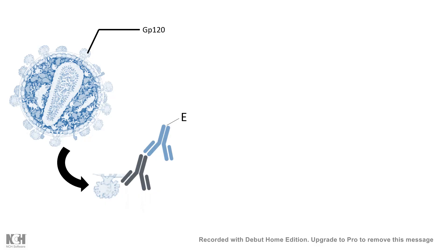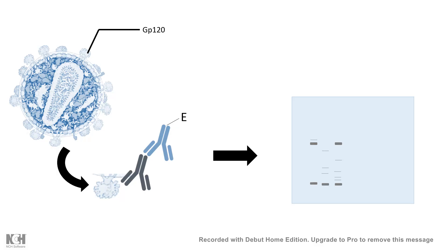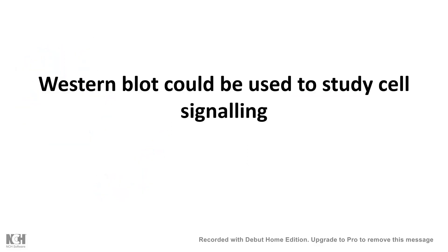We can detect those specific antibodies in either chemiluminescent or colorimetric way, and that would give us a distinct band. If we get a band, that means the patient is affected. If we don't get a band, the test is negative.